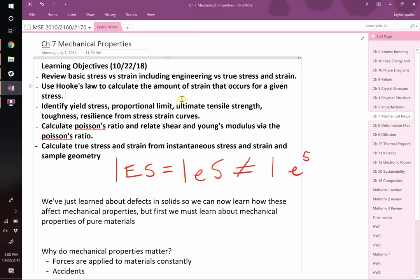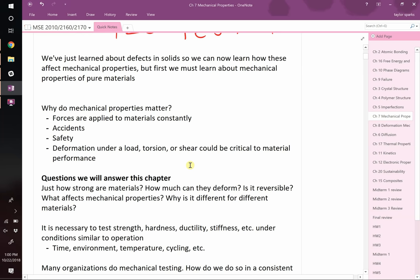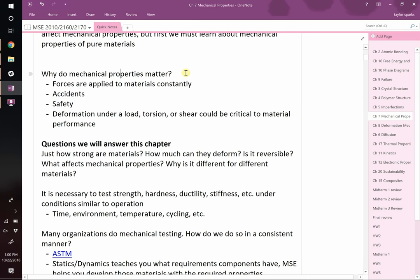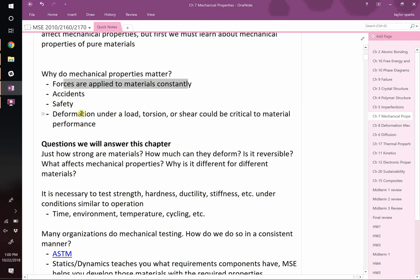So we've talked about materials and the types of imperfections in materials. We're now ready to start talking about how these imperfections change their properties, and we're going to start with mechanical properties. Many people have seen the basics of mechanics before, so bear with me as we cover some background. It's pretty obvious why mechanical properties matter to engineers — forces are being applied to materials all the time, this can cause fracture and failure, accidents, and safety factors you have to worry about when designing.